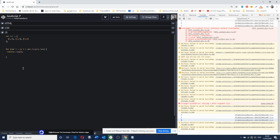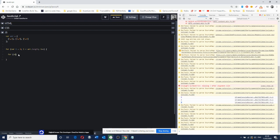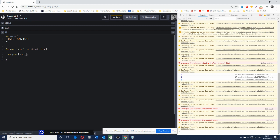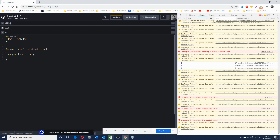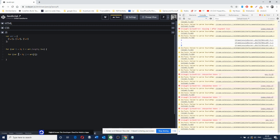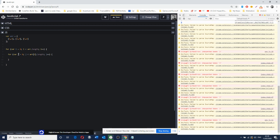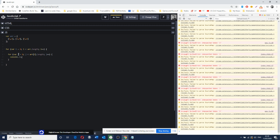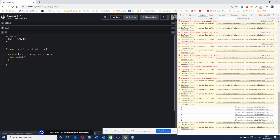Why did it loop three times? Because there are three entries in the array. Now what happens when we nest another for loop? The second for loop: for variable j equals zero, j smaller than array at i that length, then we increment j by one. We put in console.log to see the value of j. Now it's going to show us zero one, zero one, zero one — three times.